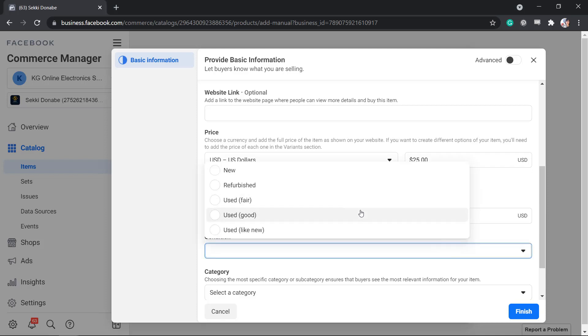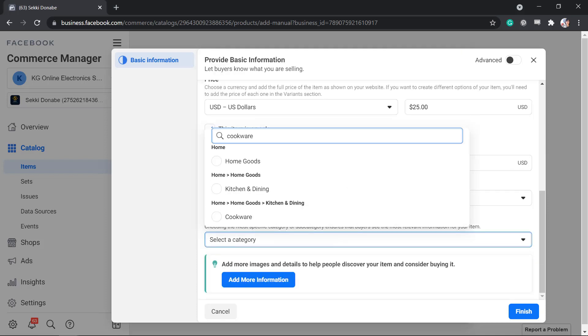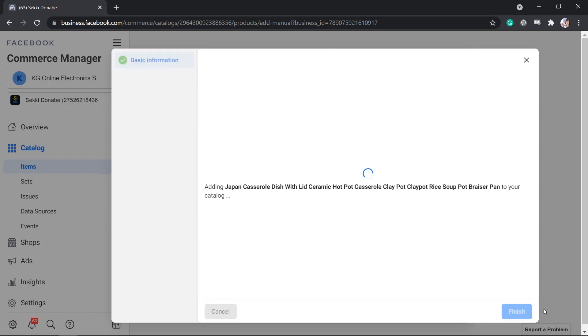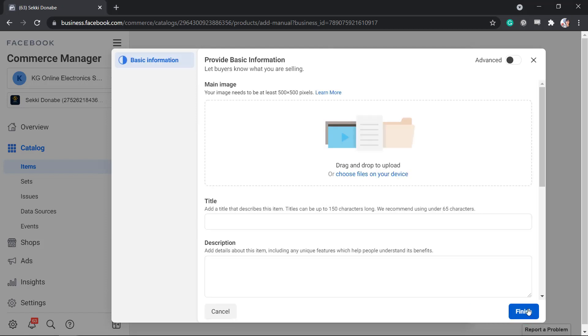Then set the condition of the product and add a category for your product. Now the item is added to our catalog. Click this button to add more items.